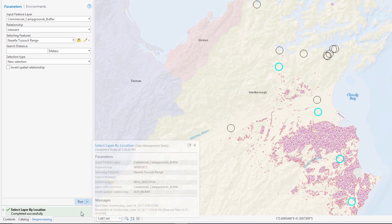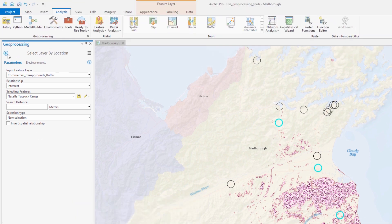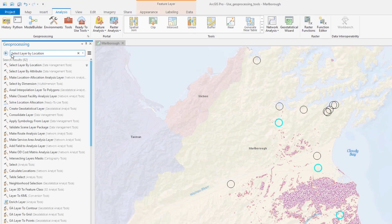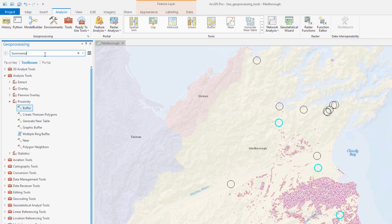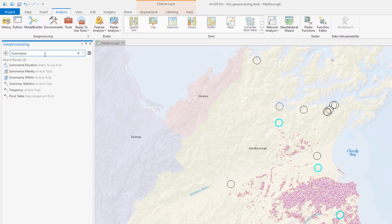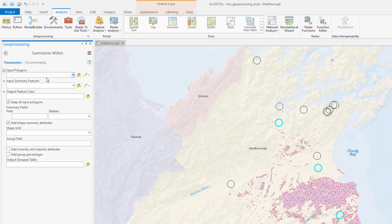As it turns out, four of the campgrounds have the plant inside their buffer zones. We now know which campgrounds contain the invasive grass, but we're also interested in how much there is.